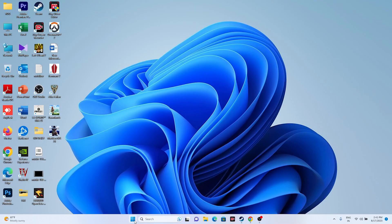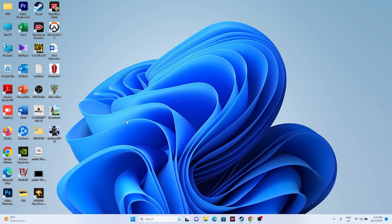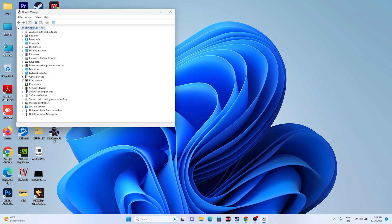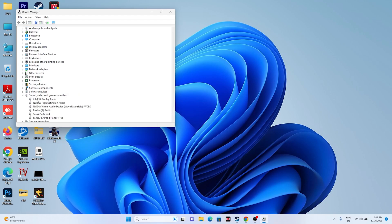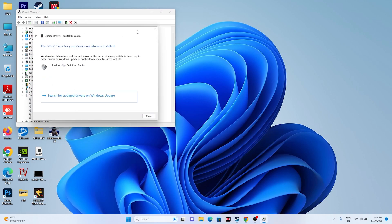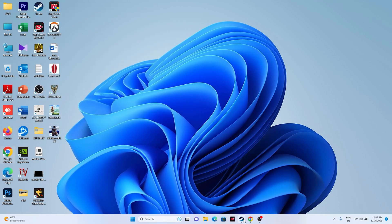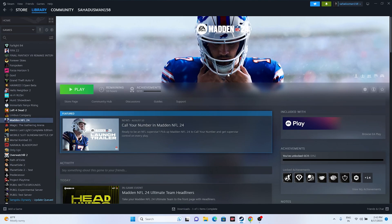The last fix is to update or reinstall the audio driver. Go to the search bar, right-click and open Device Manager. Find Sound, Video and Game Controllers, then select your driver — in my case Realtek Audio. Right-click, select Update Driver, and choose Search Automatically for Drivers. Make sure the driver is up to date. If you don't have the driver, install it as well.